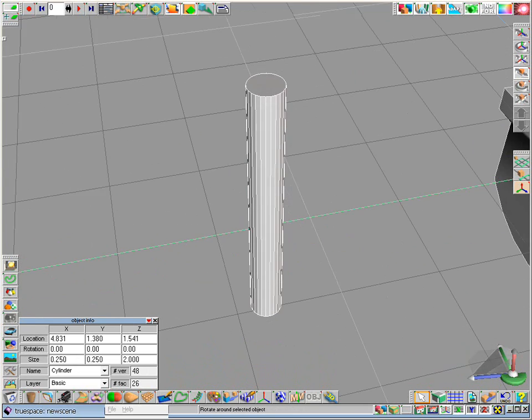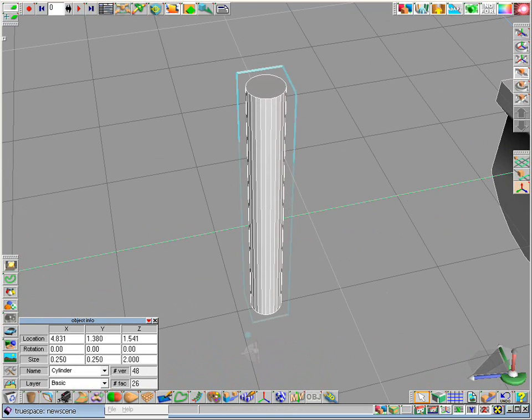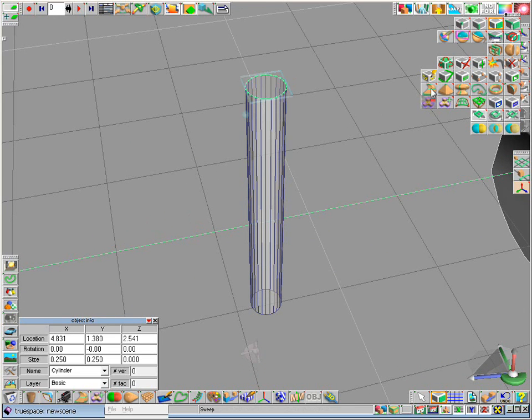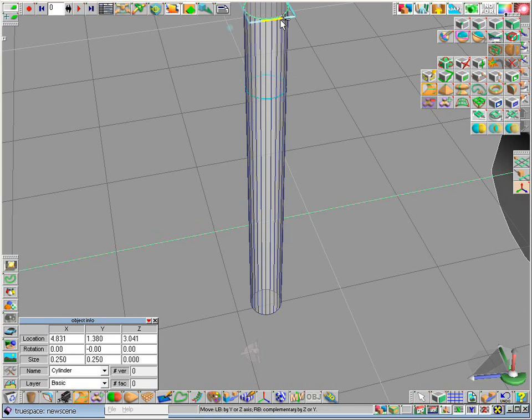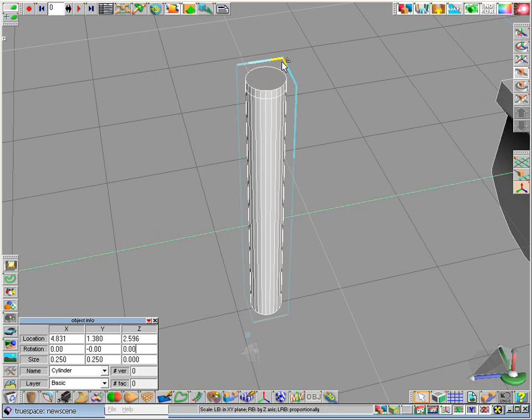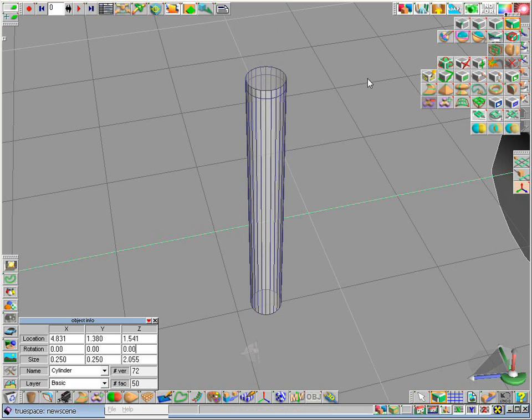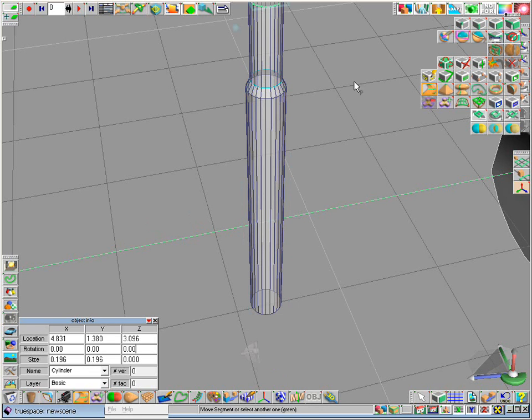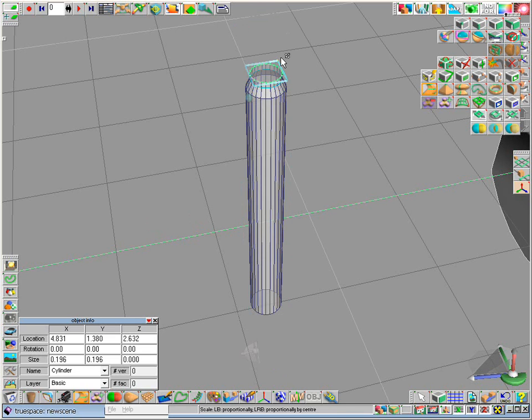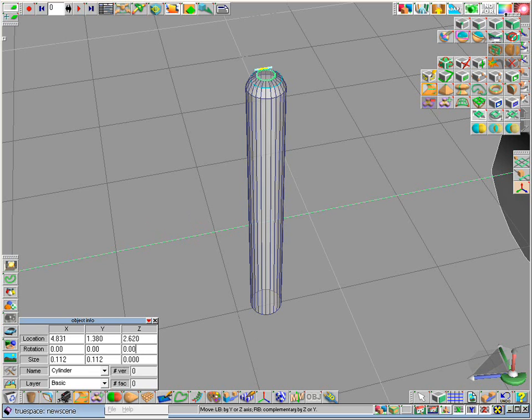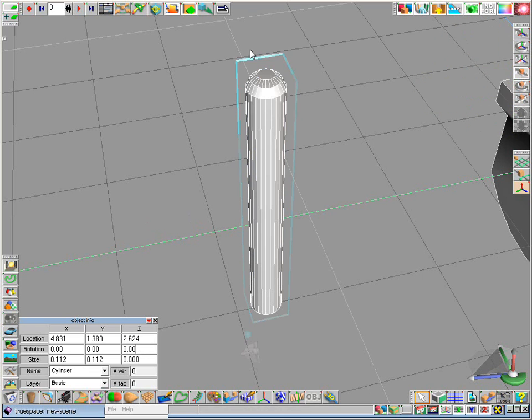Now we select the top face here. Sweep it out here. And make it a bit smaller. Sweep it out again. Make it smaller. It's always the same thing that I do here. That's good enough.